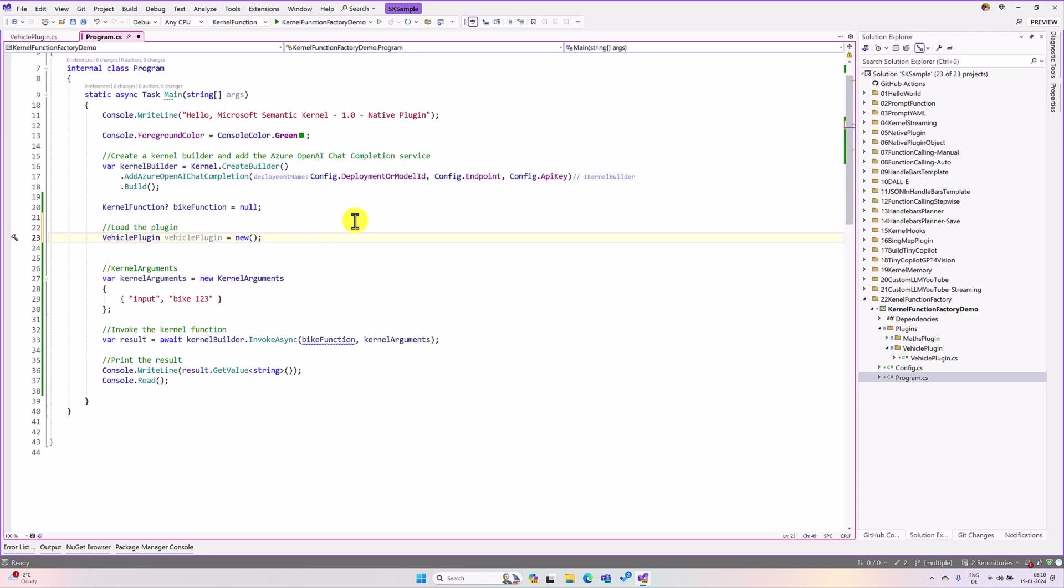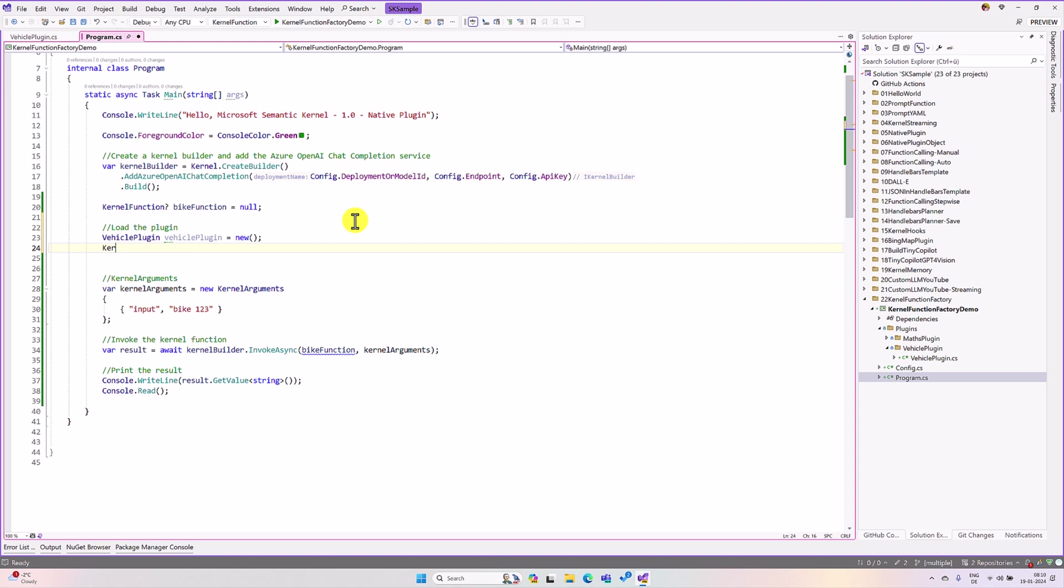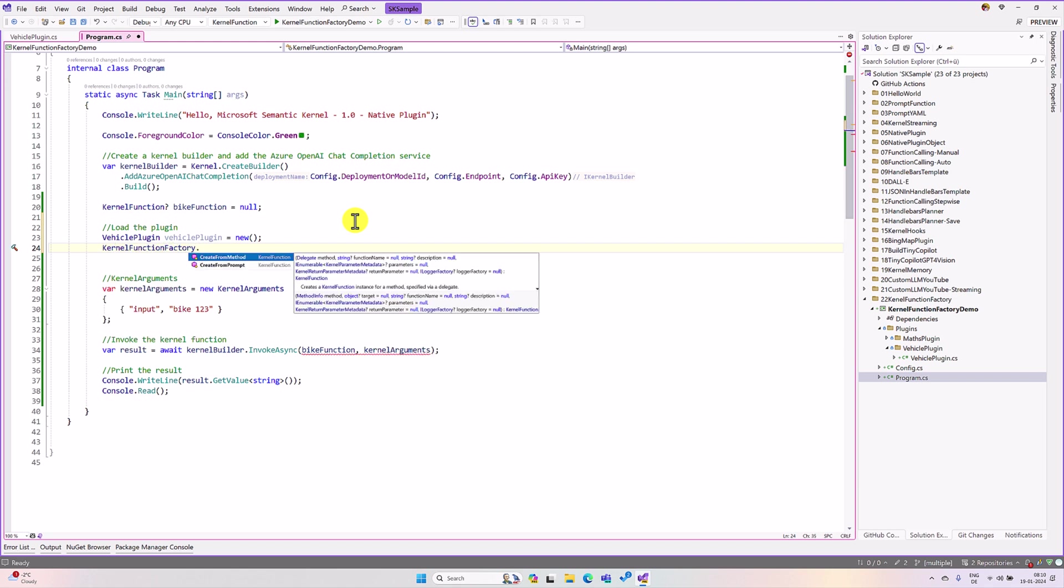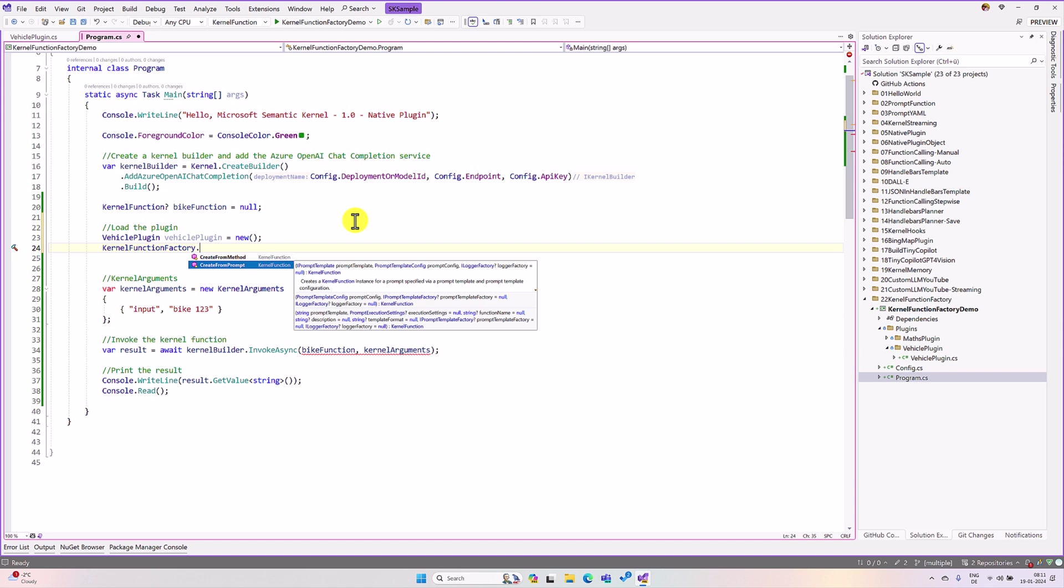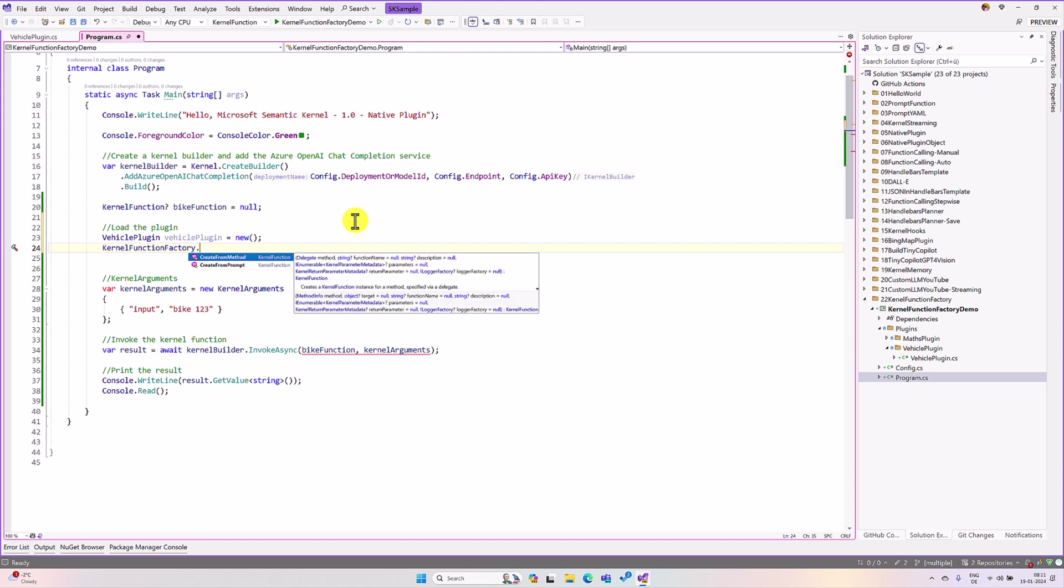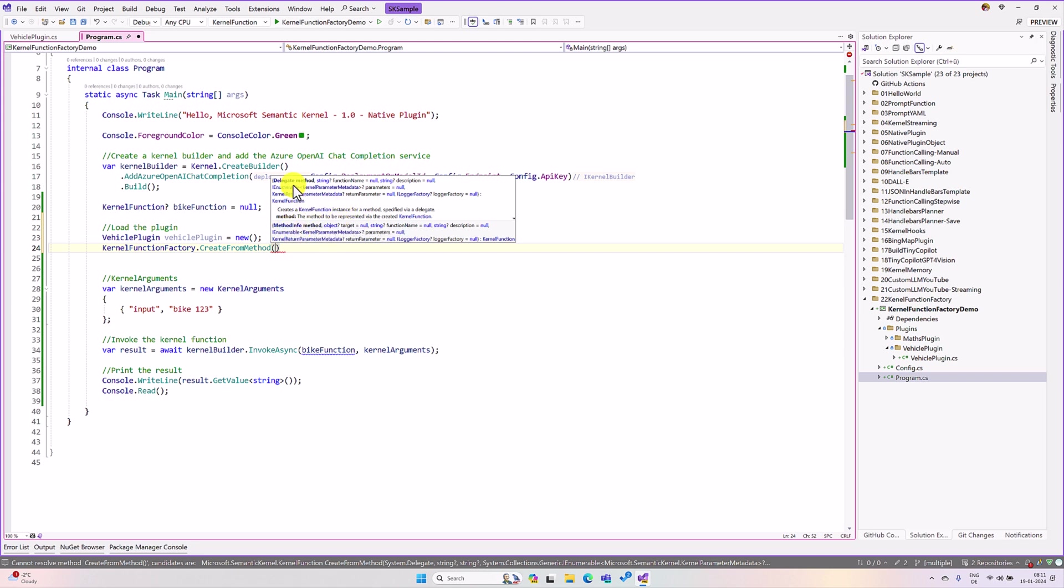The next step, I have to use kernel function factory class. This factory class contains two functions, one for create from method and another for create from prompt. Here I used create from method. Here, you have to pass this method info or you can create the delegate method also. I go with this delegate method. Here, for some moment, there is no argument.